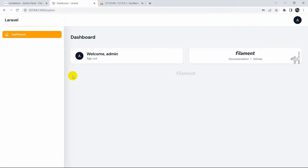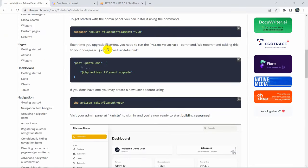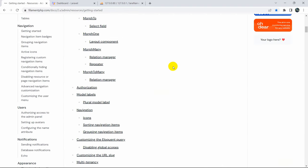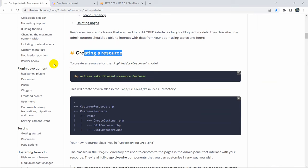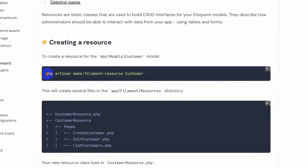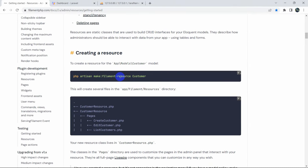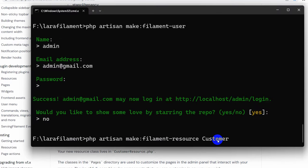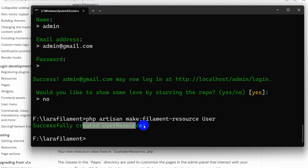Currently we're in the Filament dashboard and there's nothing here. To see tables and enable update/delete for table data, we need to write a command. Let's go to the installation page under 'Building Resources'. To create a resource we first need a model. The command is: php artisan make:filament-resource User. Let's press enter - you can see 'successfully created UserResource'.